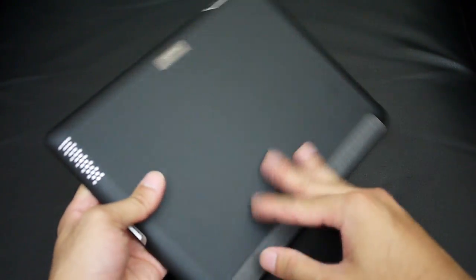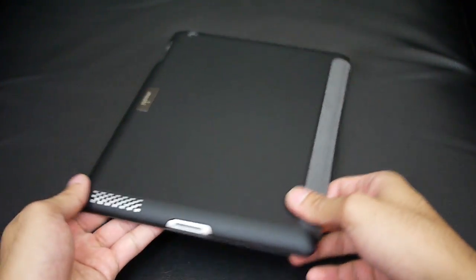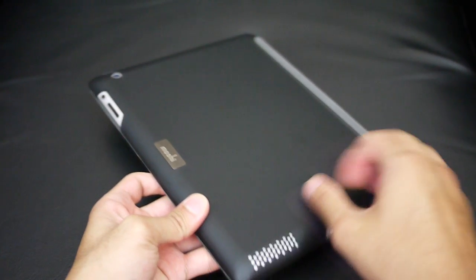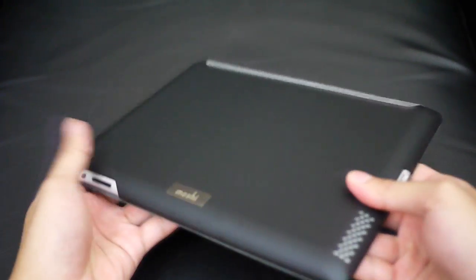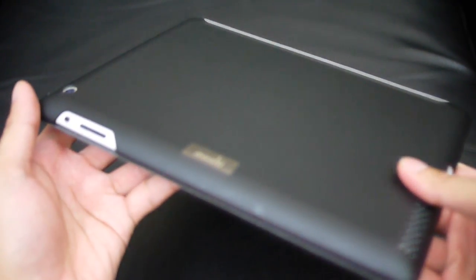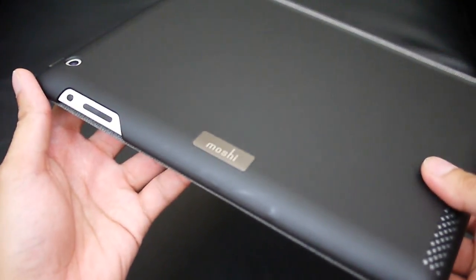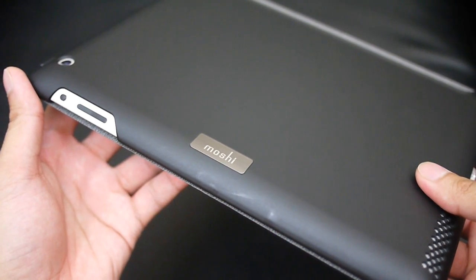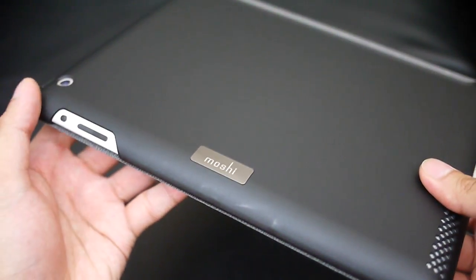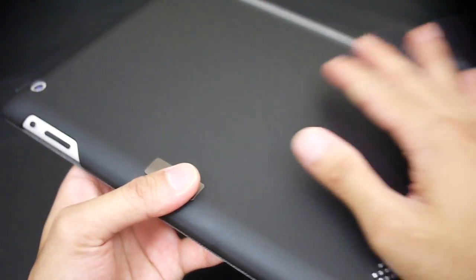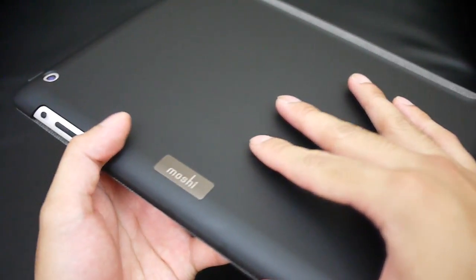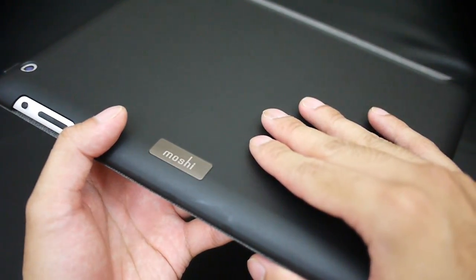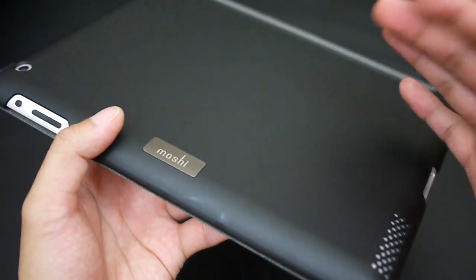The second component is the iGlaze case, which is the back portion here. The nice thing about the iGlaze case is that it's a very minimalistic case for the iPad or iPad 2. It doesn't add that much bulk, and we like the choice of materials. It has a rubbery texture to it.